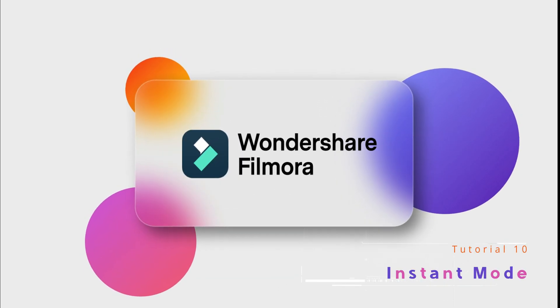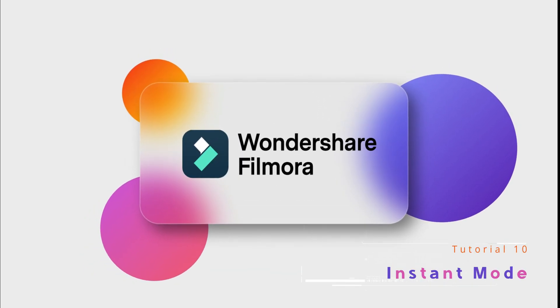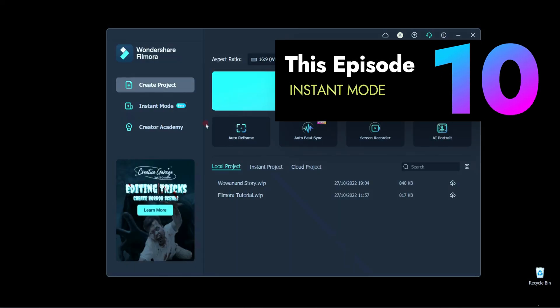Welcome to my YouTube channel in Vau Anand. In this tutorial we will learn about Instant Mode.